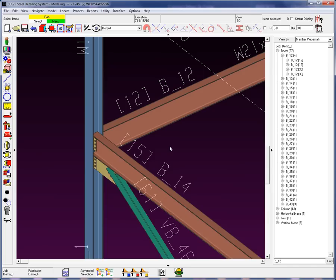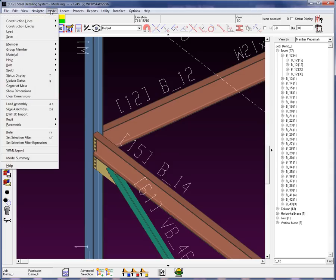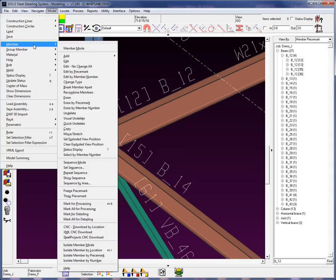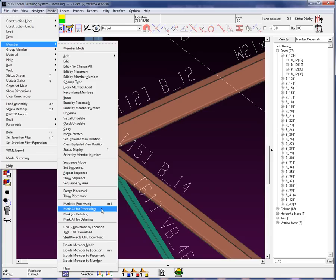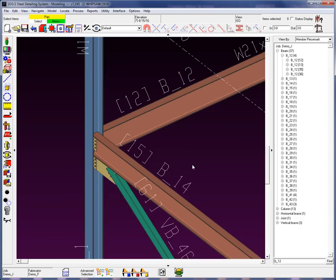the system is not going to flag members for process. So, whenever you do a setup change, you are required to mark the structure to go back through process and redo everything using the new setup change. Now, again, you can perform that by going through your model member. You'll see there's an option here that says mark all members for process. This will force the system to go back through that entire process routine.